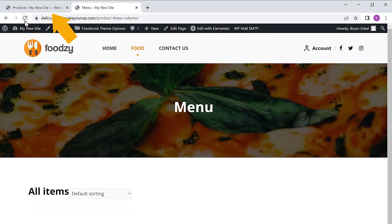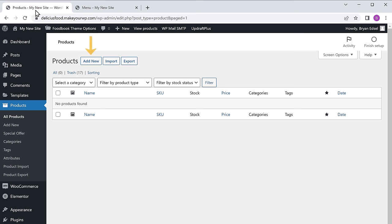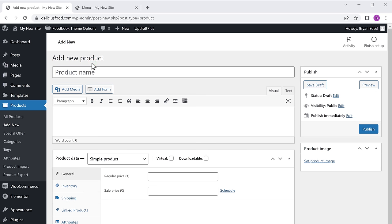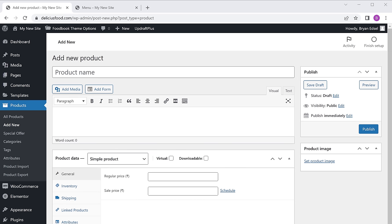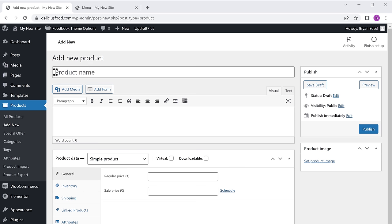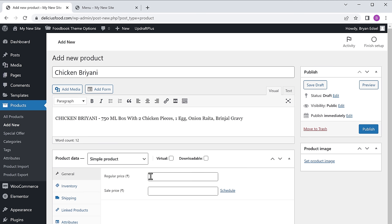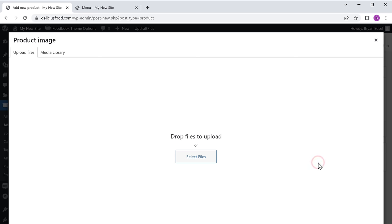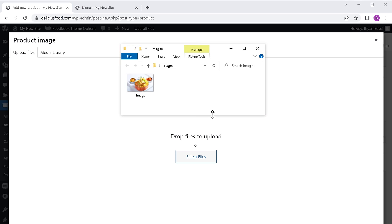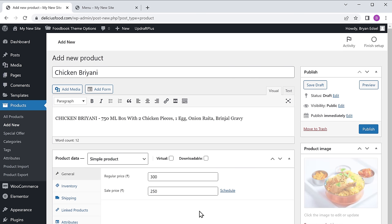To add your food product, just go back to your dashboard, click add new, and it will take you to this page. Now to add your food product, all you have to do is enter your product name here — I am going to enter Chicken Biryani. Now here enter the product's description, and then enter the price of your product. Now to add the images of your food product, just click set product image, and drag an image from your computer and drop it here. Once you have added the image, click publish.